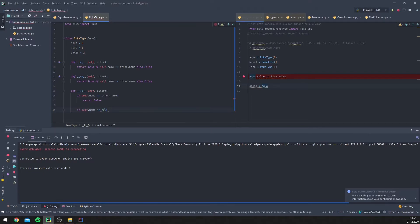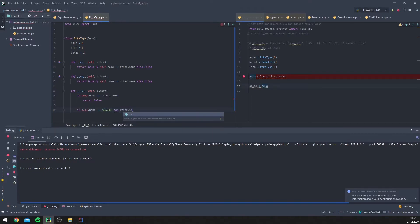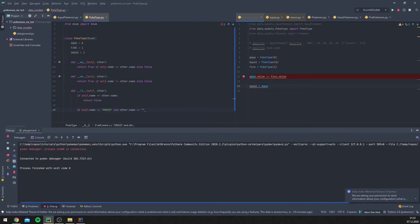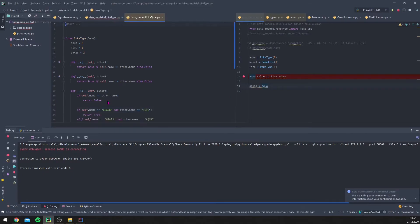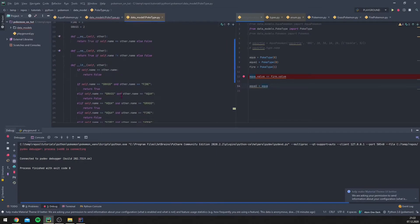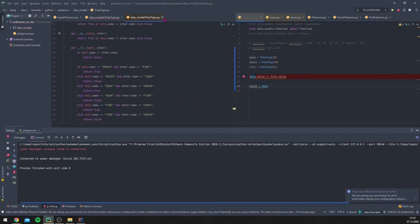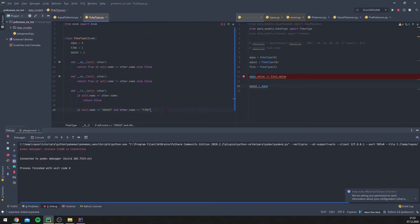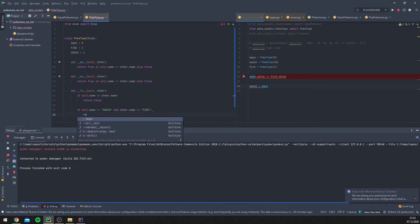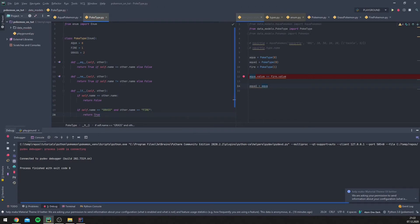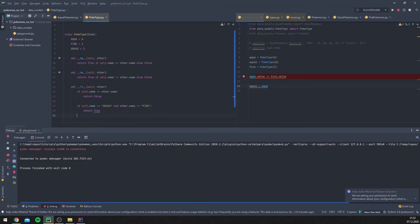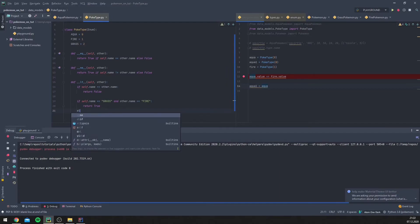Next, if `self.name` is grass and `other.name` is fire, we return true — because fire burns grass, so grass has a disadvantage against fire. This means grass is lower than fire in terms of battle strength.